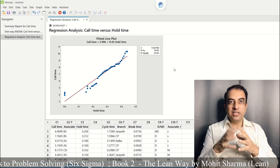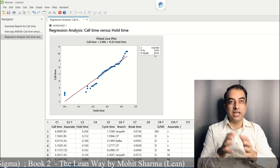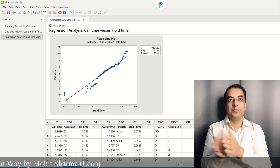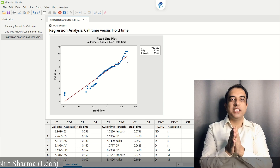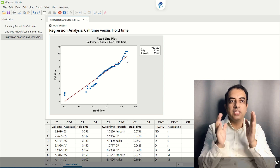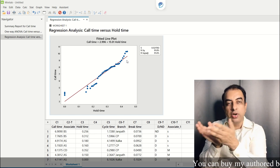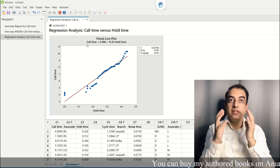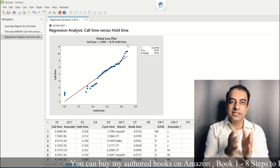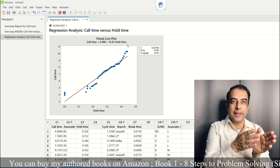The R-square adjusted value of 91.6% is greater than 65%, which indicates that hold time is impacting call time. The positive slope of the regression line shows that as hold time increases, call time also increases. So in order to control call time, you need to control hold time. The regression equation is: cycle time = 2.996 + 15.01 × hold time.